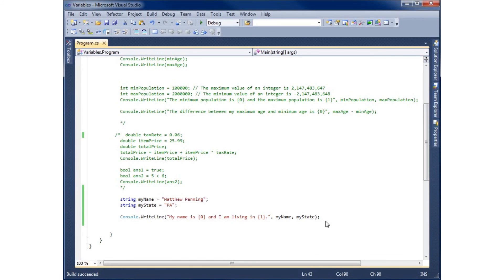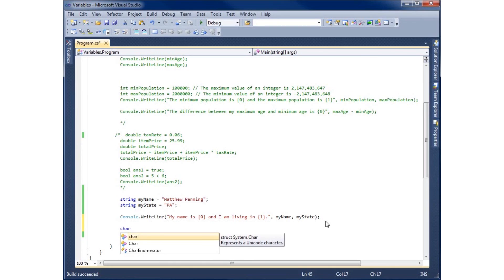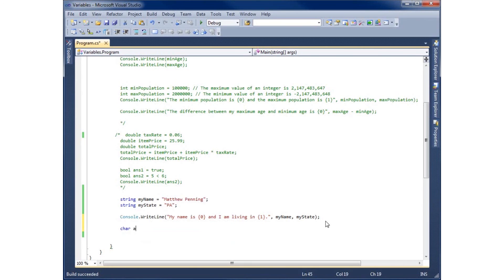Now I'm going to take a quick look at the char character or char variable and that's just going to be C-H-A-R. This is going to hold a single character for us rather than the whole string. So I can say alpha one equals,